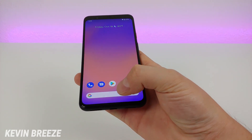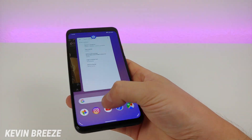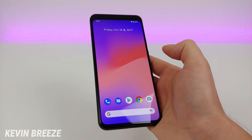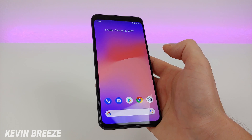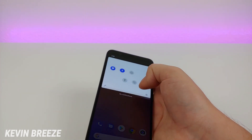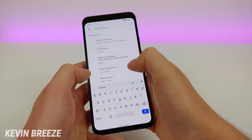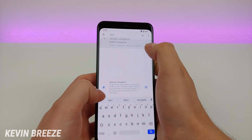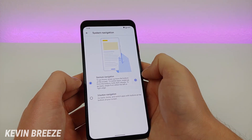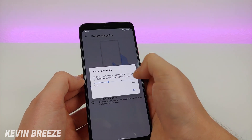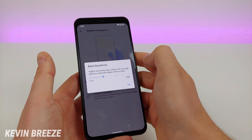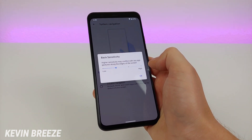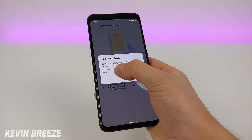By default, the Google Pixel 4 has gesture navigation enabled, and I personally like that — it works really well, and everything is very silky smooth and optimized. However, if you do miss the old fashioned Android navigation buttons, you can bring that back. Pull down the shade, go to the settings, then search navigation and you'll see system navigation as the first option. Tap on that, and by default you get gesture navigation. You can even go to the gear and adjust the back sensitivity — when you swipe from the edges of the display it takes you back, and you can adjust how sensitive that is.